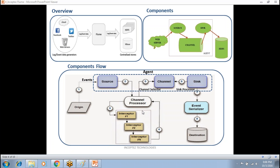The channel is the temporary storage that receives events from the source and buffers them until they are consumed by the sink. The sink is responsible for draining data from the channel and copying it to the destination. Apart from that, we have another component called interceptor.